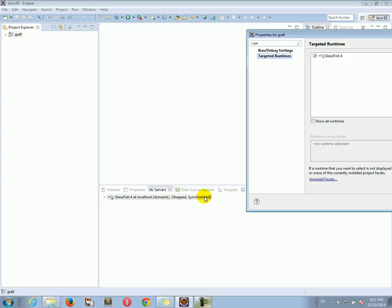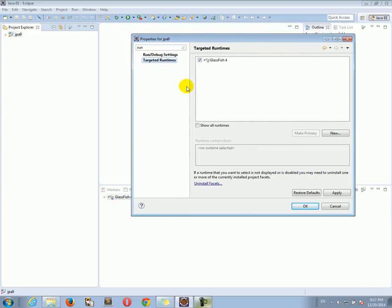Remember, we configured and installed the GlassFish in the previous tutorial. But that's about it. So as long as the Target Runtime is pointing to GlassFish and selected.